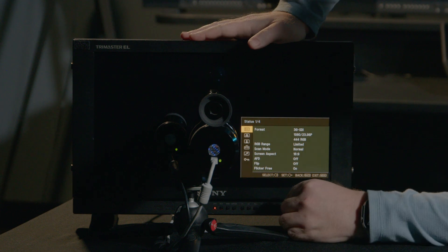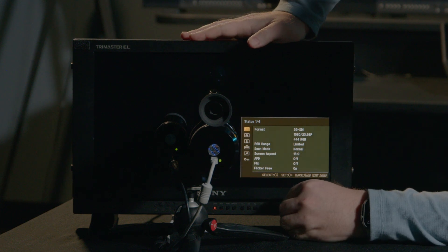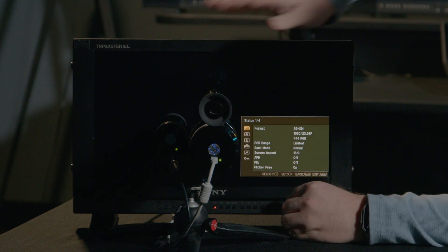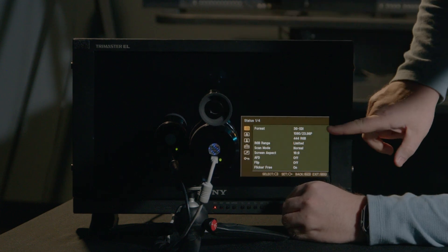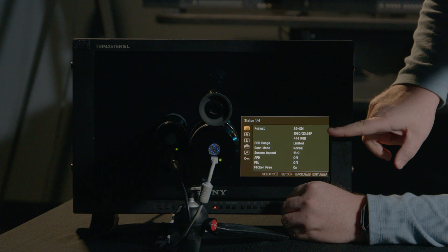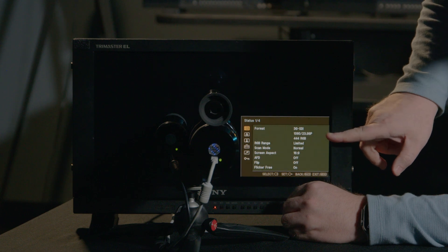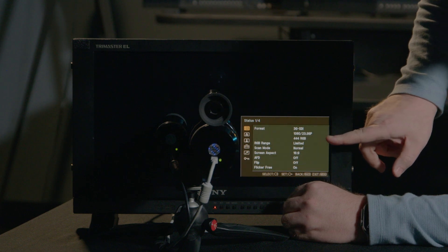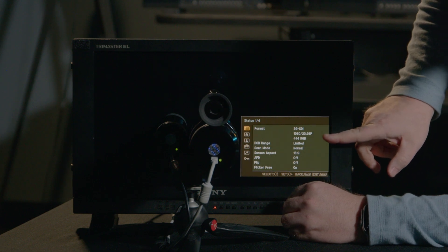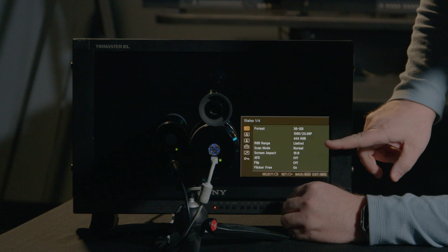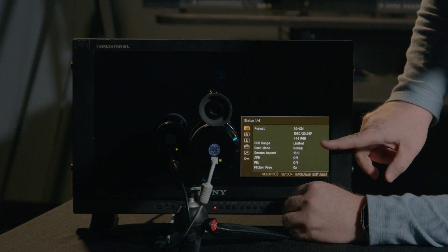Let's go through it. I'm going to take the selector, press enter, and now I can see I'm sending 1080p, 23.98, 444 RGB. It's in limited range, normal scan mode.